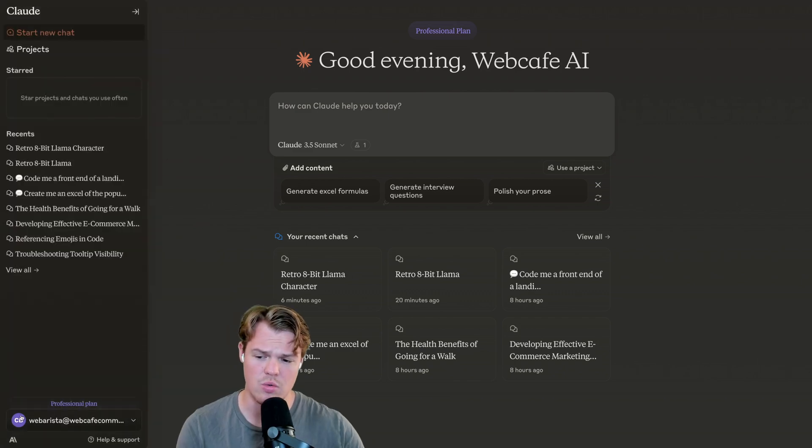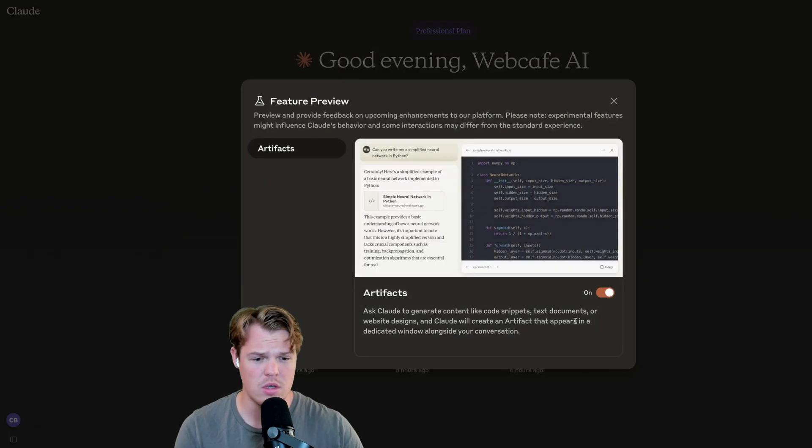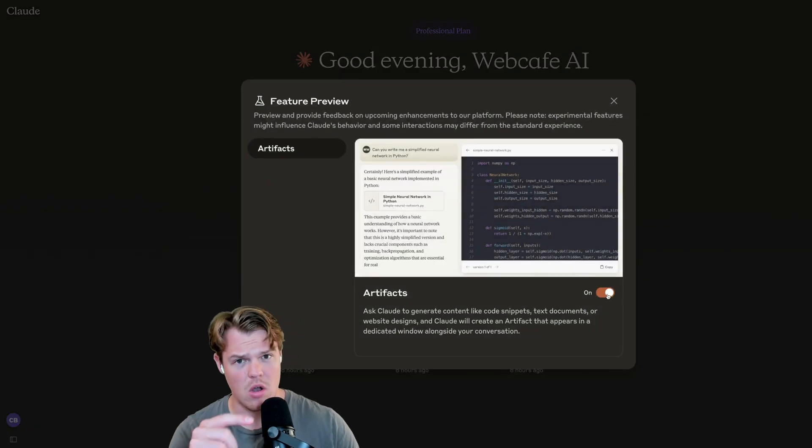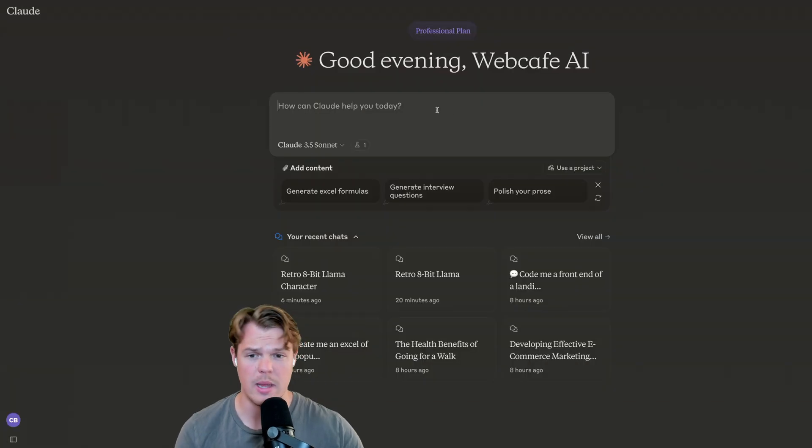We're going to go ahead and come down to our profile. I'm going to hit it. I'm going to go feature preview. Simply hit on and we're going to go. Let's create a landing page today.